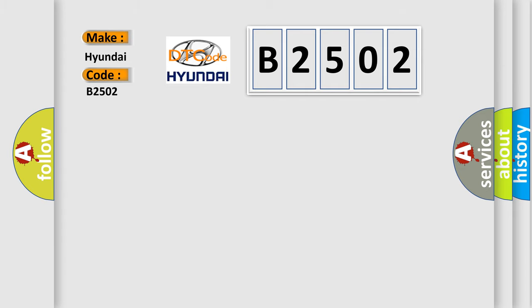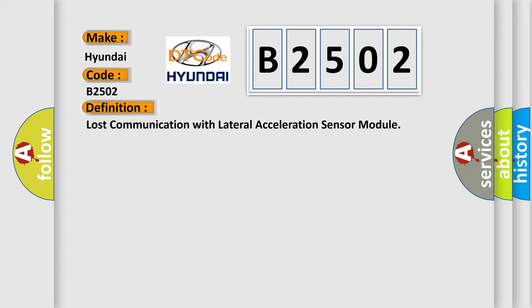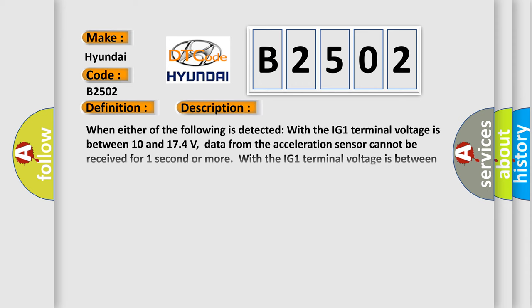The basic definition is: Lost communication with lateral acceleration sensor module. And now this is a short description of this DTC code.